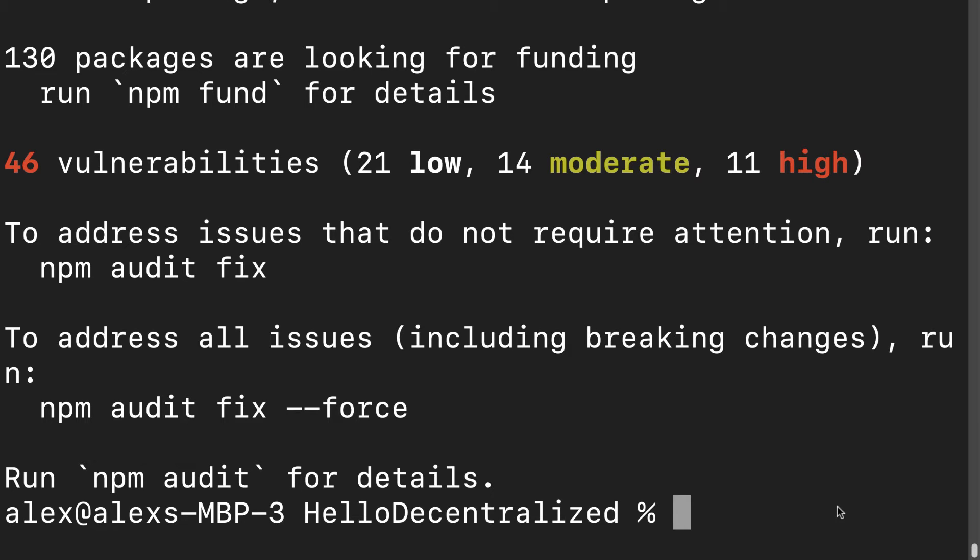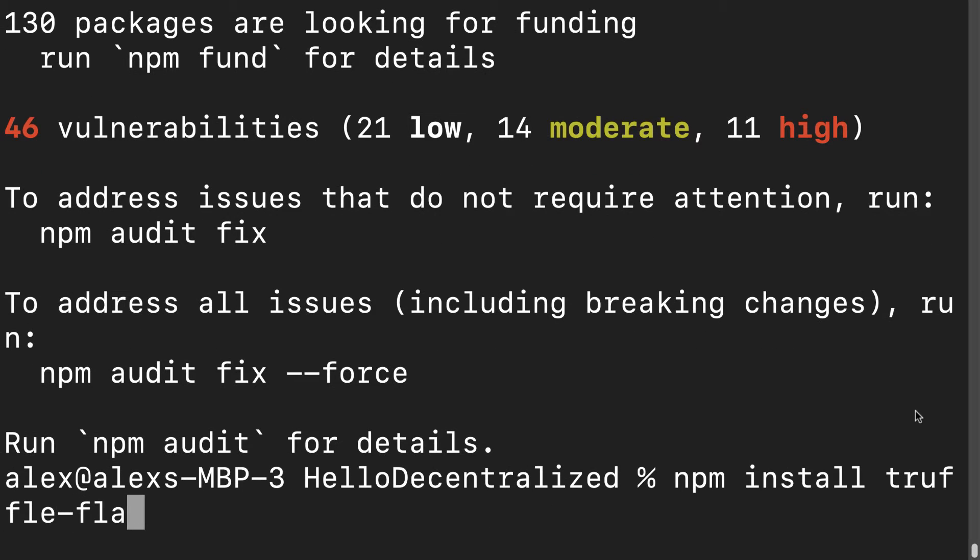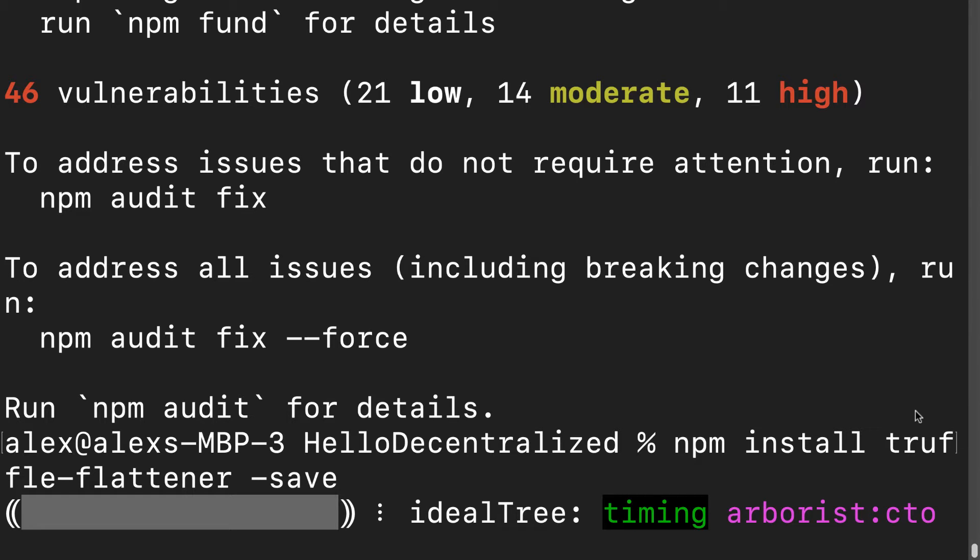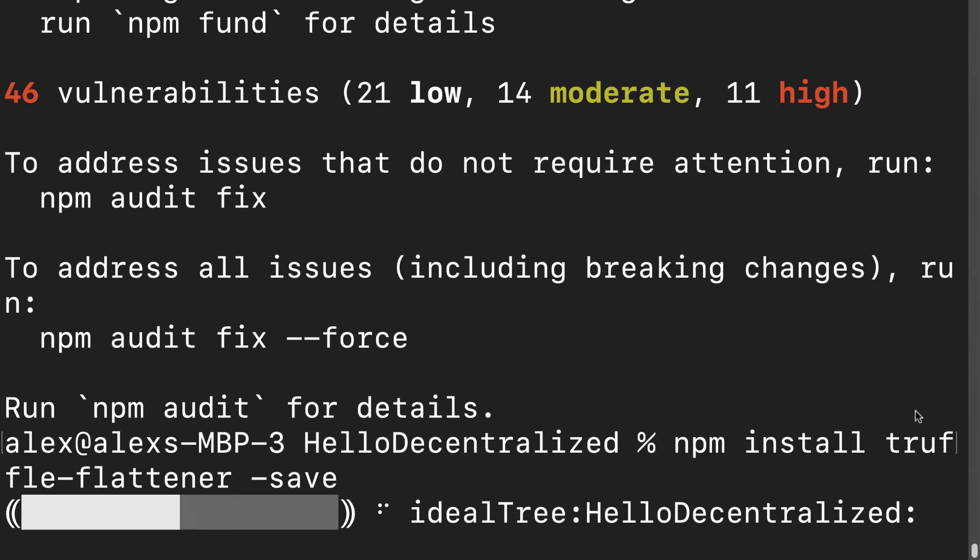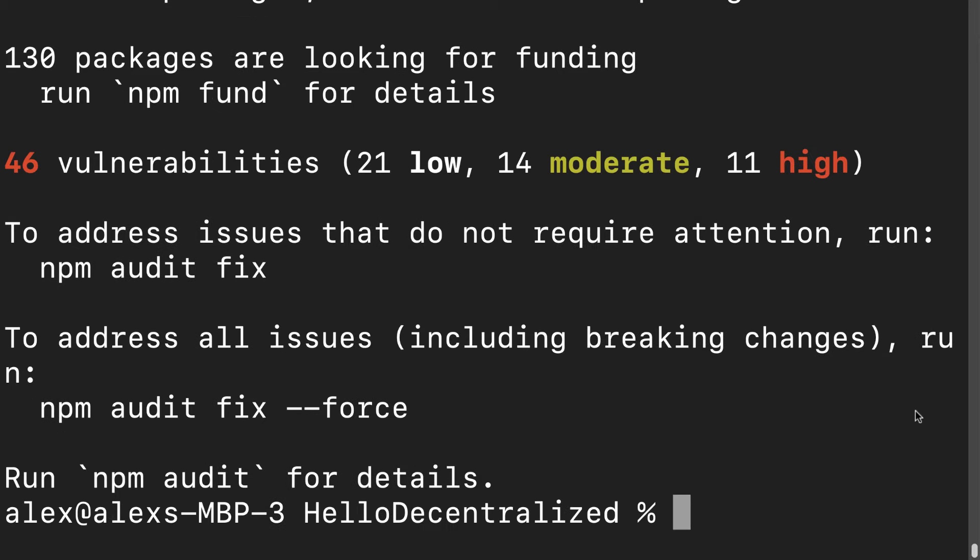One more thing we need to help us use the OpenZeppelin library in our project is the truffle-flattener. For that we're going to have to install that library as well with npm install truffle-flattener --save. The truffle-flattener is going to help us bring that token standard from OpenZeppelin into our npm project where we'll build our contracts.